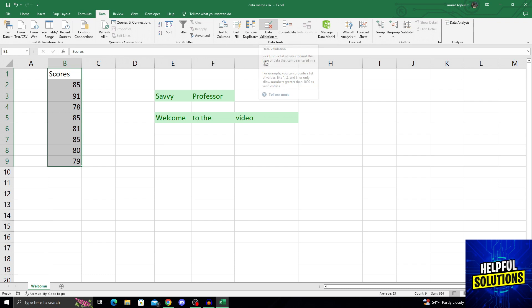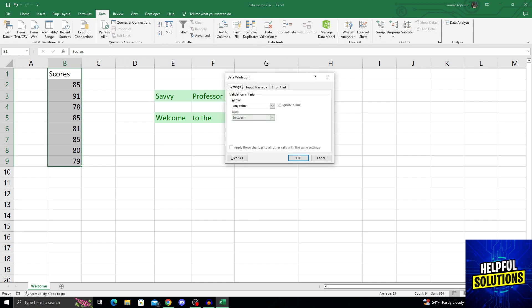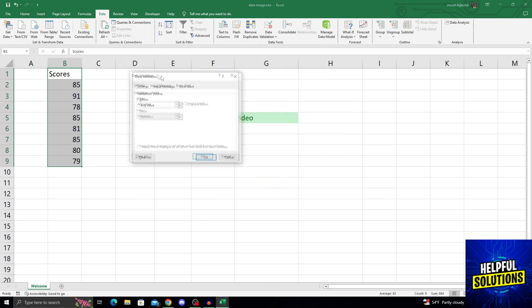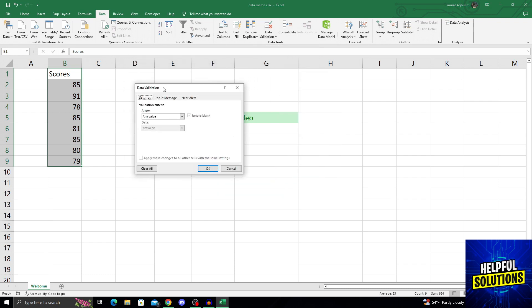And yes, clicking on Data Validation option will open this special screen for us. After selecting this special screen, we will go into and click our first button, that is Any Value like this, under the Allow section.